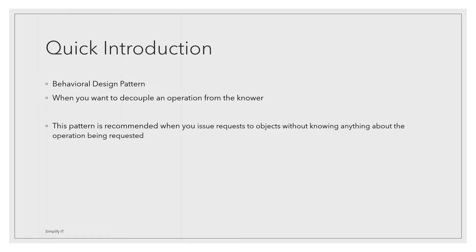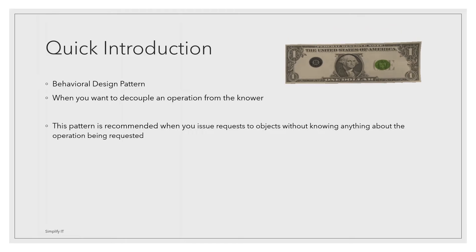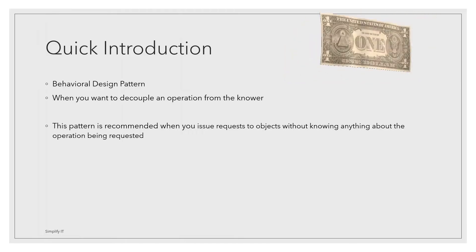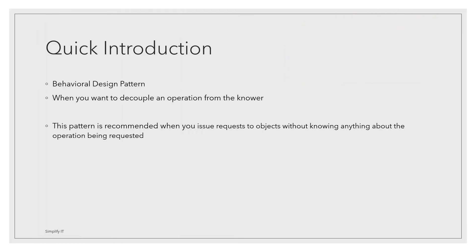So the user will issue the same command but internal operation can perform differently or independently. It is like going to a bank to open an account but the process might have changed since you visited last time. The bank changes the internal process independent to customer but the command is same that is open account.